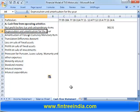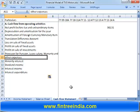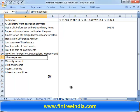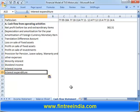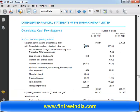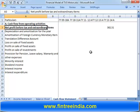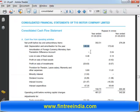Adjustments for: depreciation, amortization, translation difference, profit on sale of fixed assets, profit on sale of investments, provisioning, other expenses, minority interest, dividend, and interest expenditure. Let's look at these one by one — numbers to be added stay positive, numbers to be reduced stay negative, within the same section. Depreciation is 148.96; amortization on foreign currency — we don't have that number for this year; loss on sale of fixed assets is 0.48.